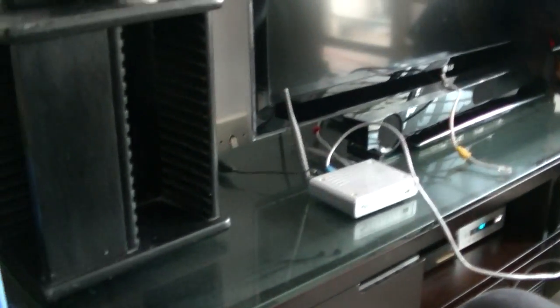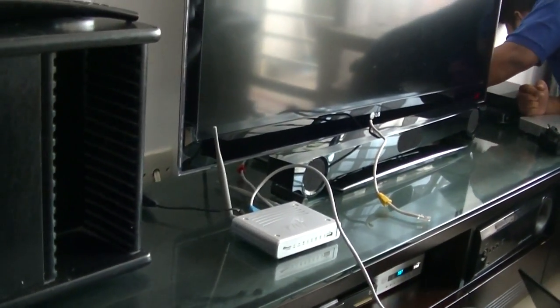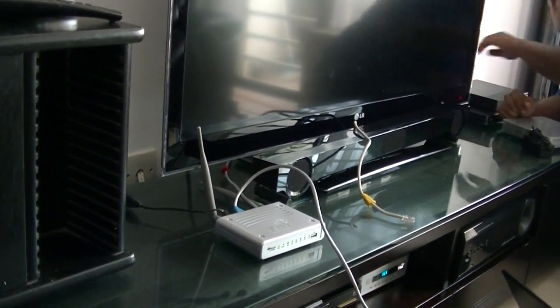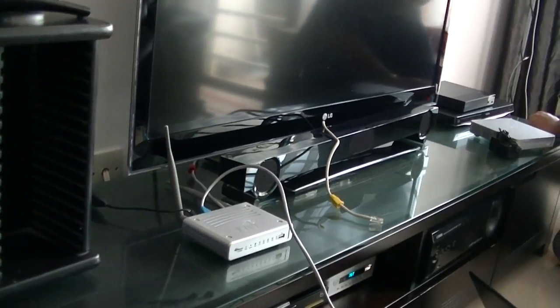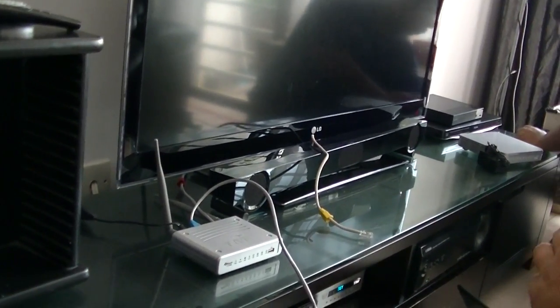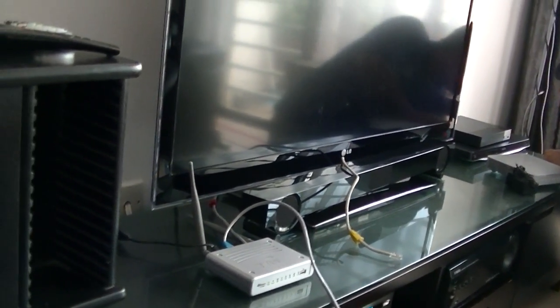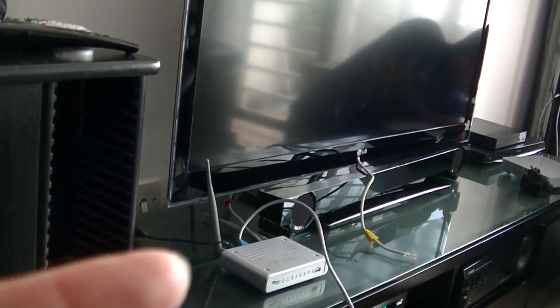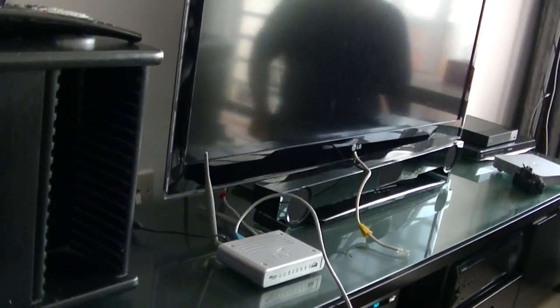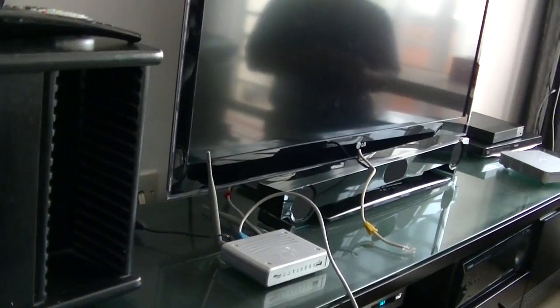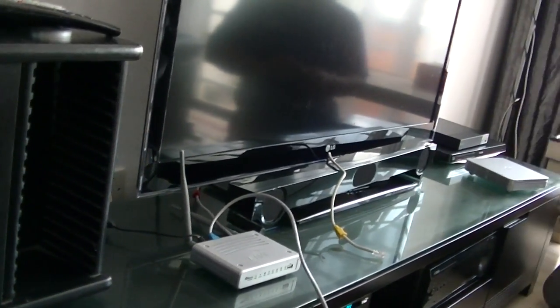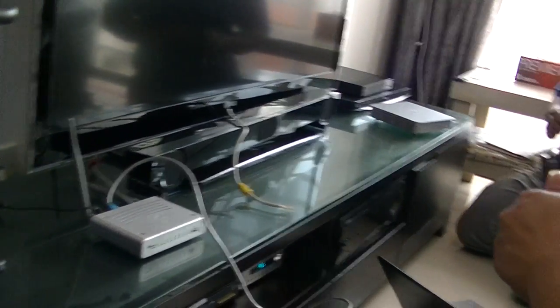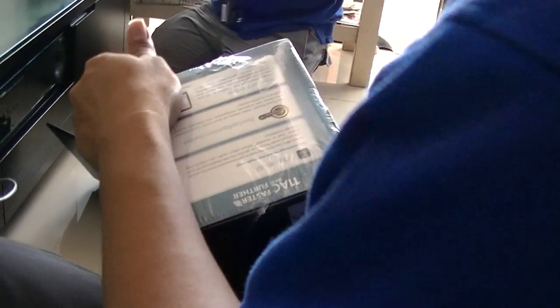So now since we renew the contract and it's only about to pay 53 ringgit for service charge or something. So they're going to change both of these units. Always have to remember that the one with the antenna is the router and the one without the antenna is the modem. So these are the new ones.